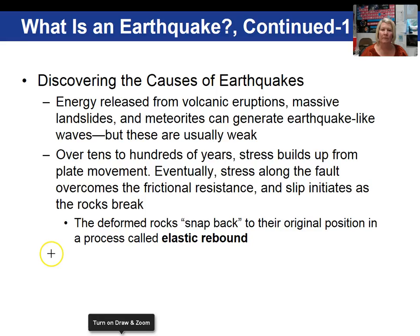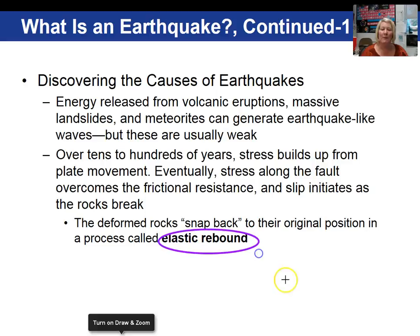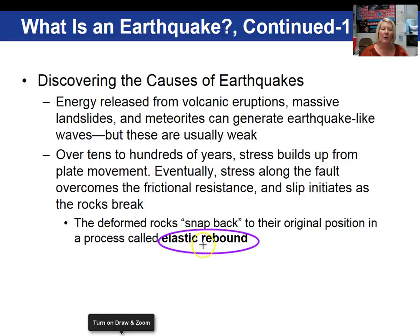The explanation of how an earthquake occurs is called Reid's elastic rebound theory. Once the rock breaks, each side of the fault goes back to its original shape — in that sense, we are rebounding.